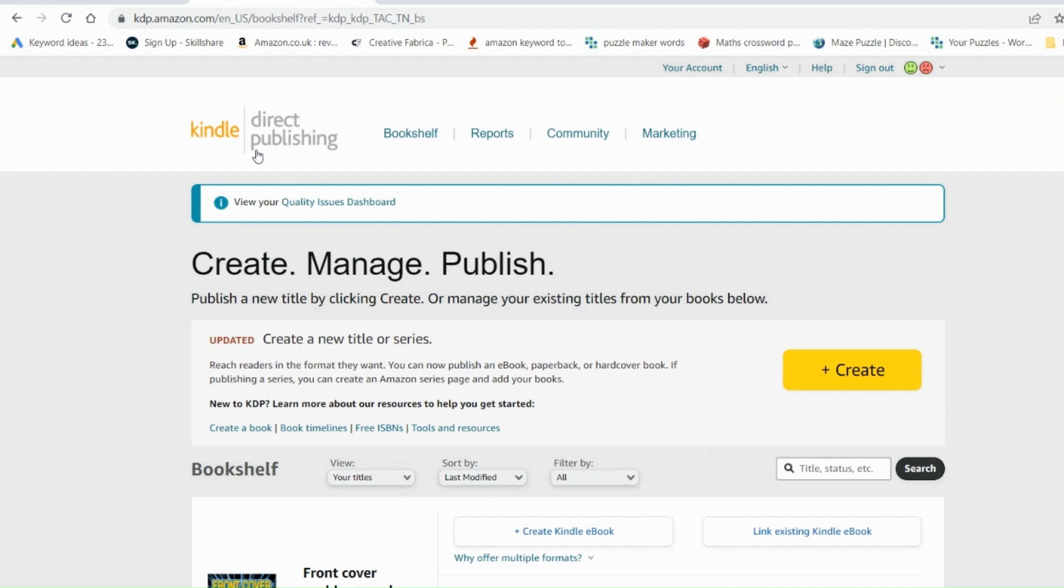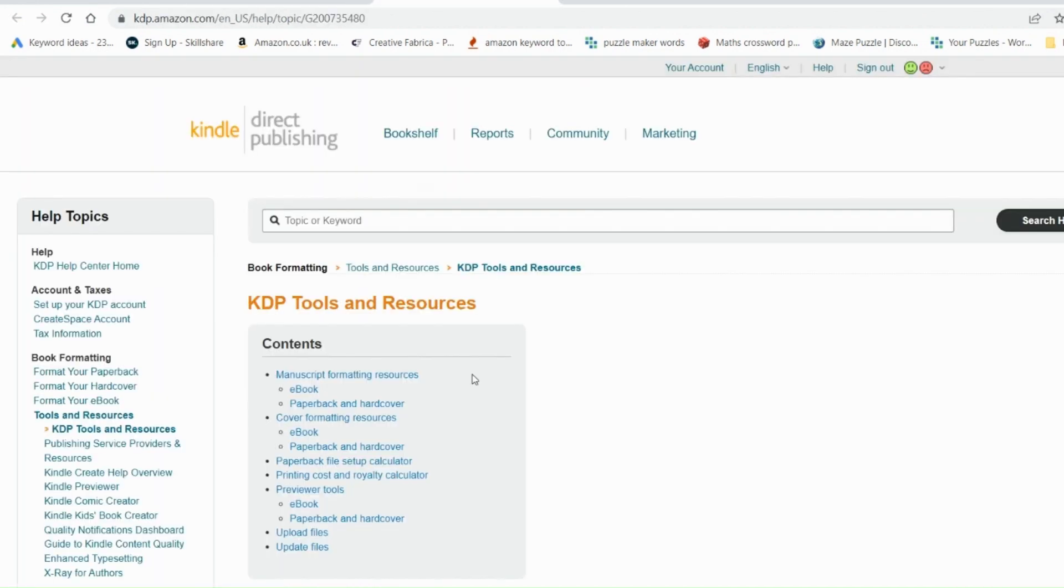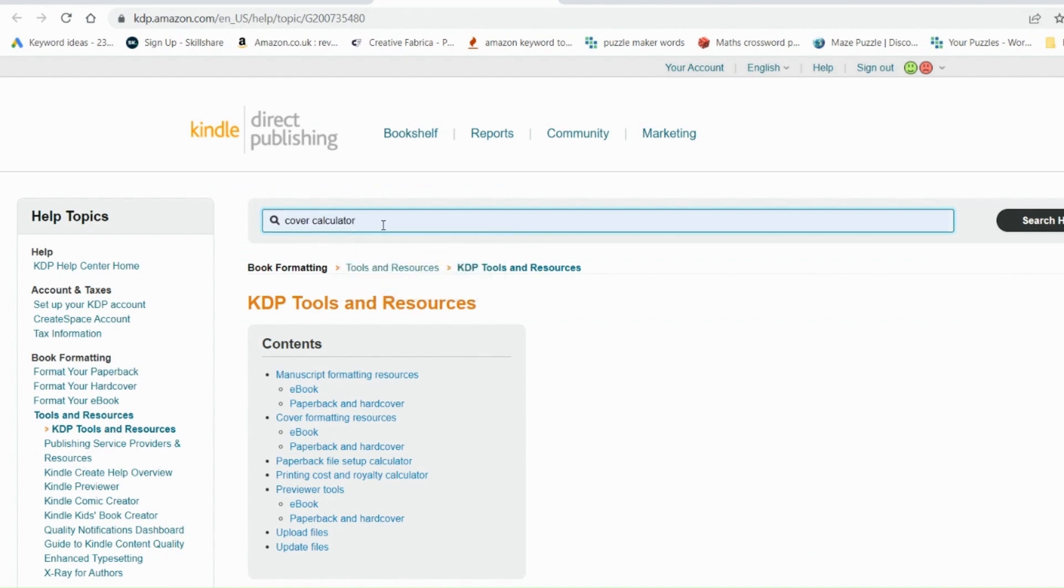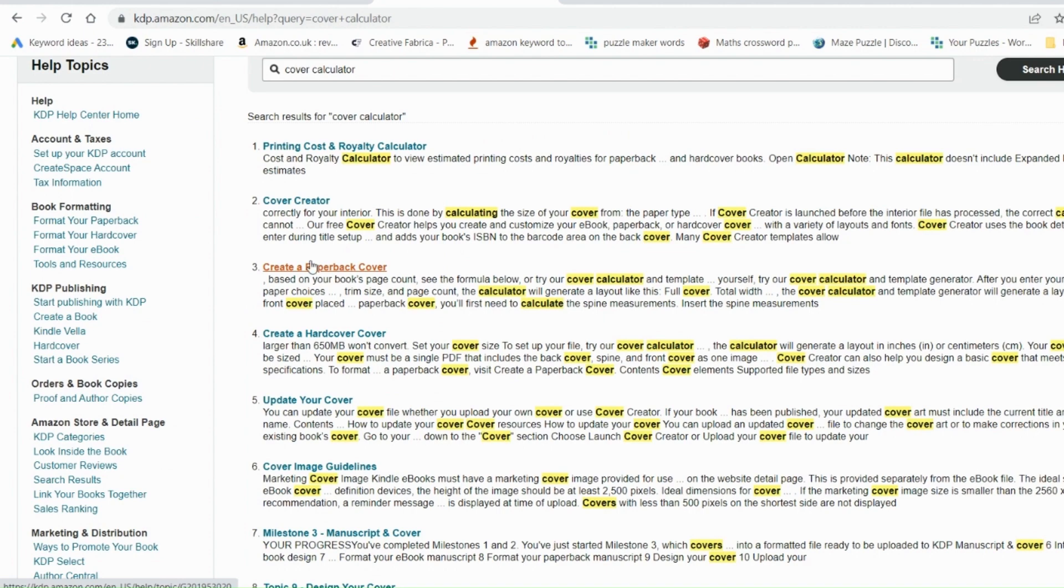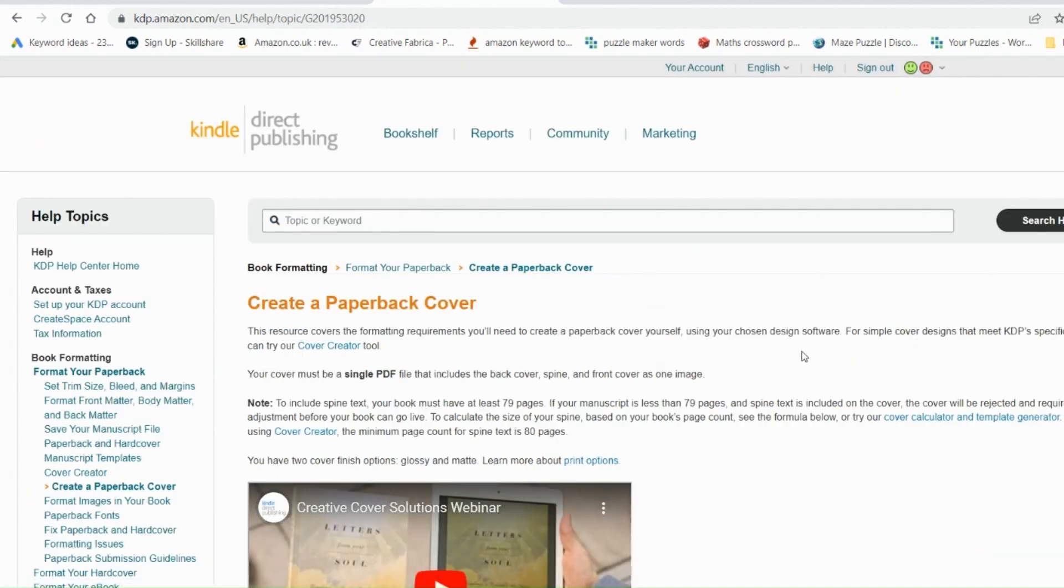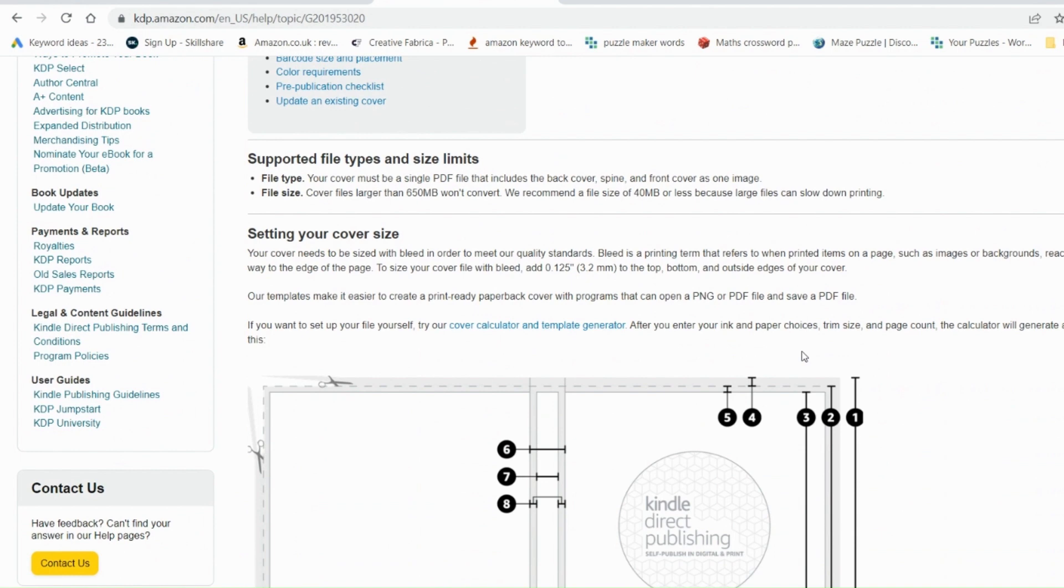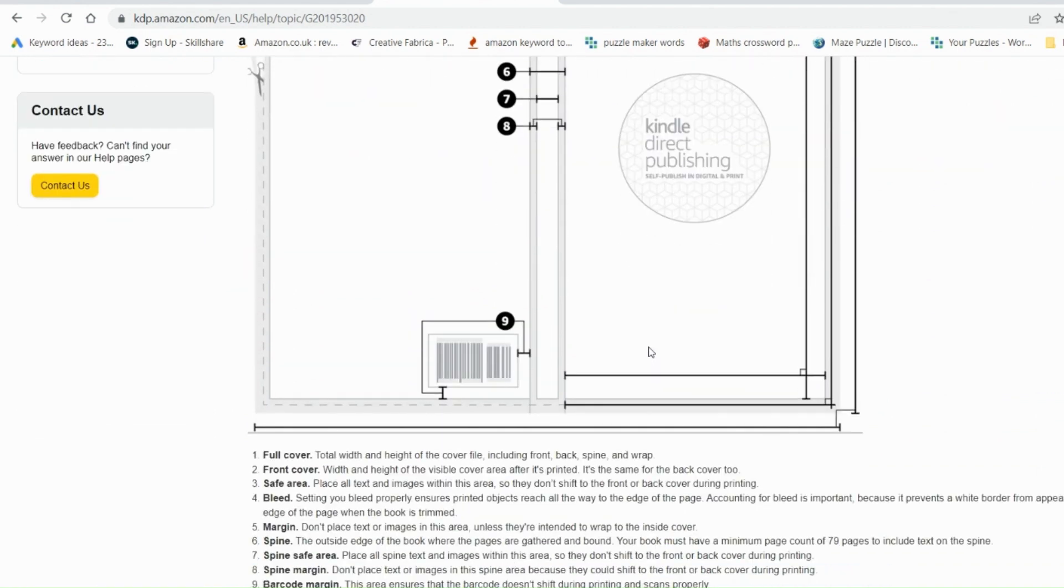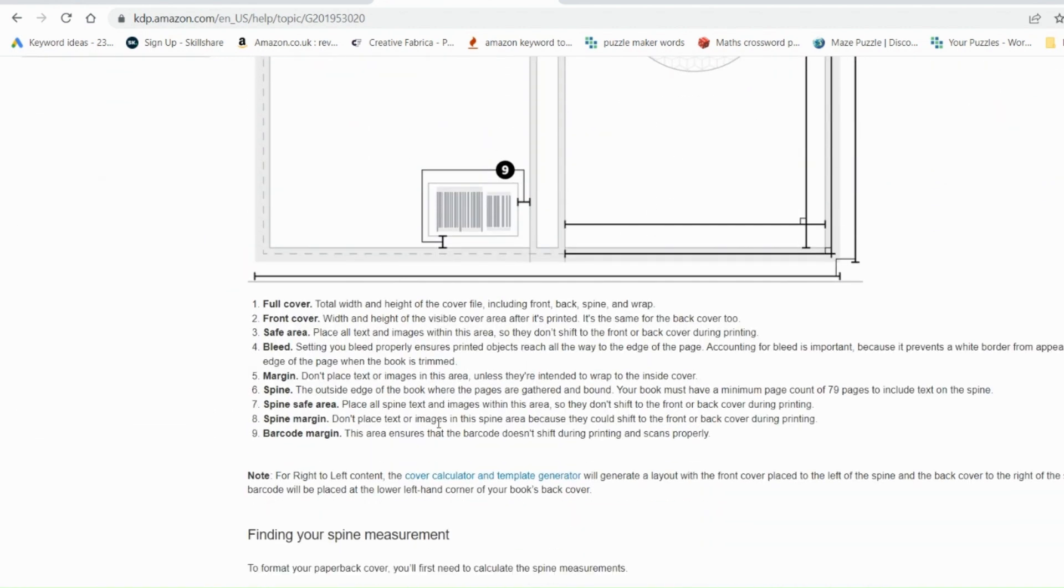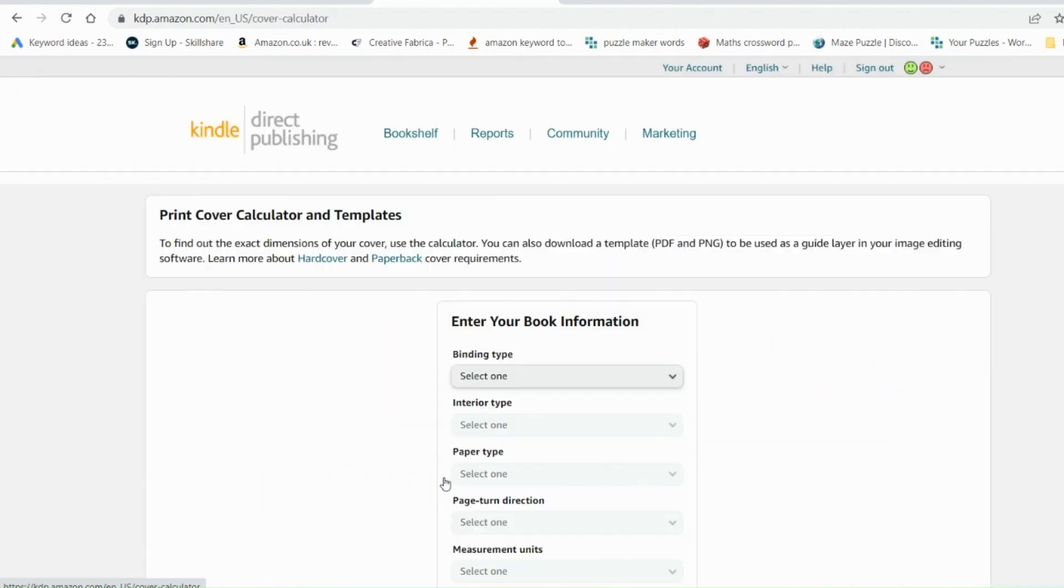So if you go into your Kindle direct publishing page and you select tools and resources, all you need to do is type in cover calculator into the search bar. You want to be selecting create a paperback cover. And if you scroll down the page to just below this image here, you'll see some blue writing here which says cover calculator and template generator. Click on that.